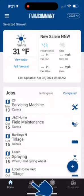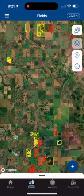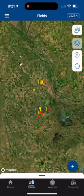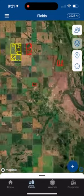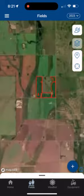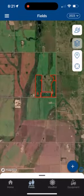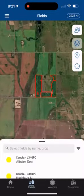Tap on Fields at the bottom of the screen to explore how to access equipment data layers in Farm Command Mobile. Then tap on the field or select it from the field list. You'll know the field is selected when it has a white outline.